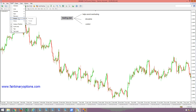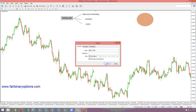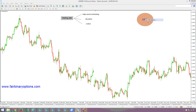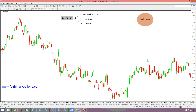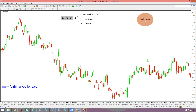First of all, let's imagine that this is our trading account — let's say 1,000, whether that's euros, dollars, Australian dollars, or whatever currency you feel comfortable having in your trading account.